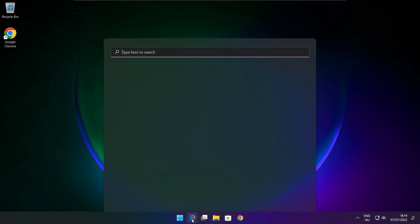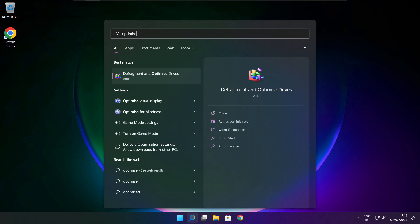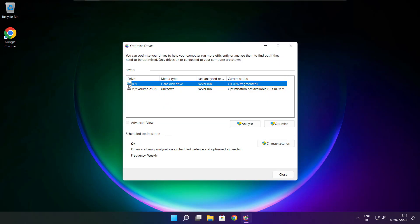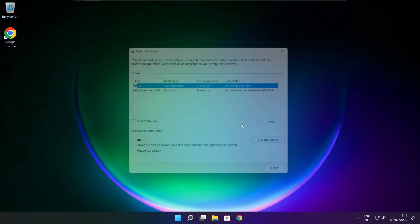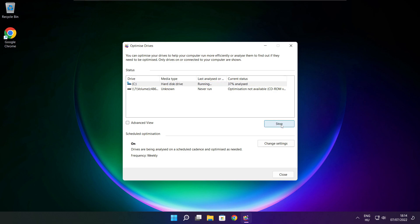Close window. Click search bar and type optimize. Click Optimize Drives. Select your drives. Click Analyze. Then click Optimize and wait.